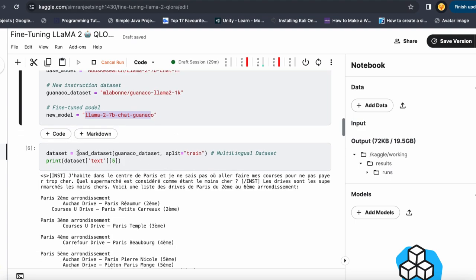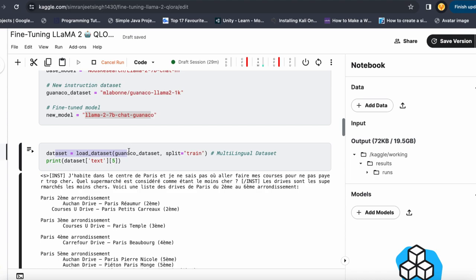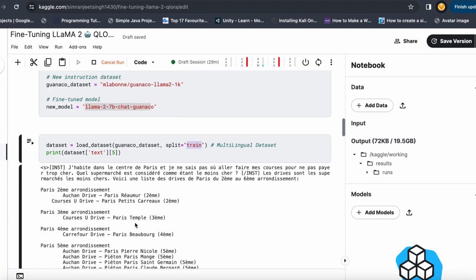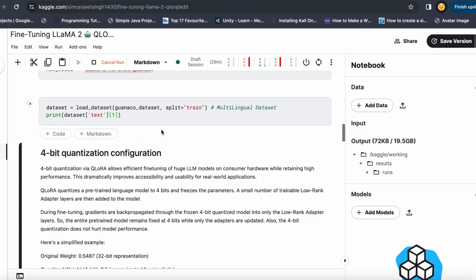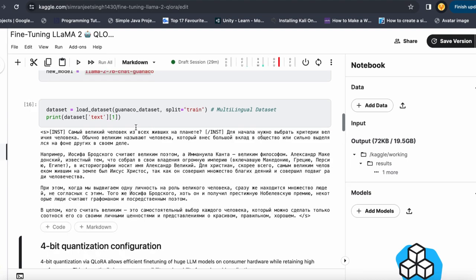The first step is to load the data. We use the load_dataset function and only need the training split of this dataset. I can show you what the first instruction looks like — it is in very different languages. In this way, your large language model is going to fine-tune and understand all these different languages, contexts, and syntaxes.